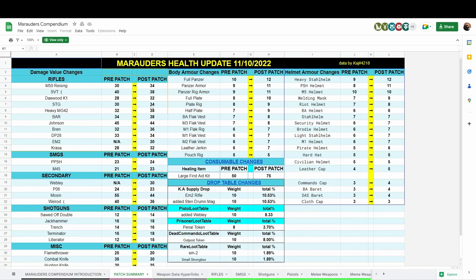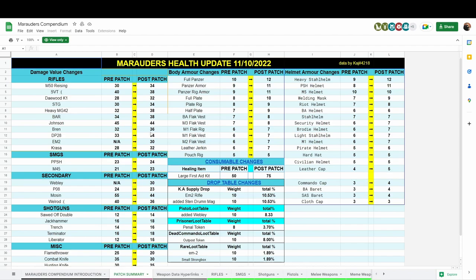The heavy MG42 actually got increased. The BAR got an increase. The Johnson was decreased by one damage. The Bren was also increased, as you can see, to 36 from 32, so four damage increase. The DP28 actually also got an increase.